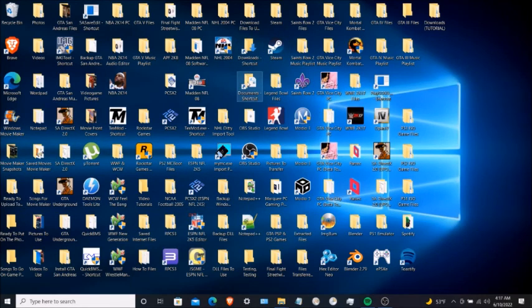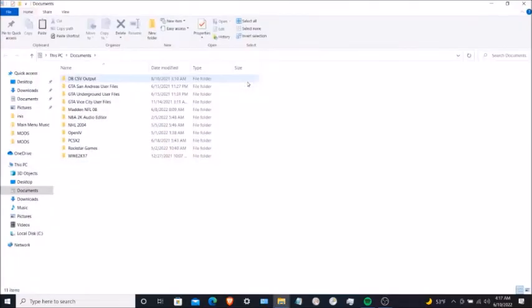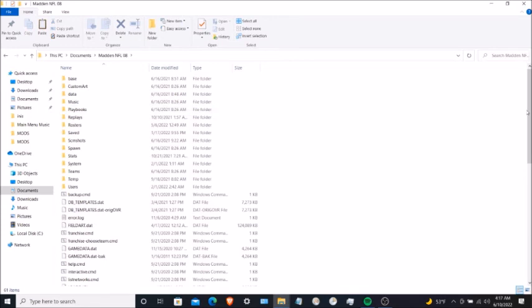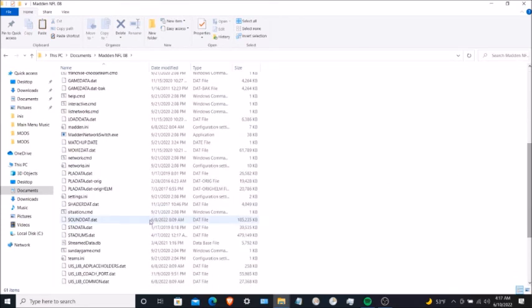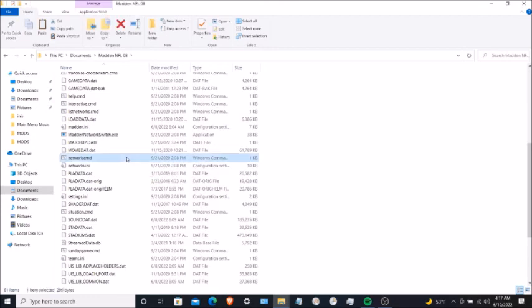Go to Documents, then go to the Madden 08 folder. What you're going to do is go to network.cmd. Left-click on this, and what you're going to type is 'NFL Network' — N-E-T-W-O-R-K.